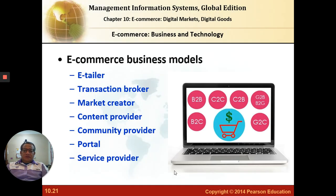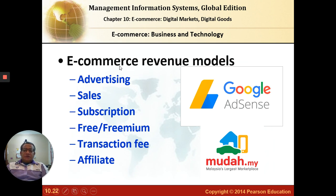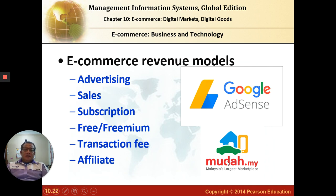E-business models can take the form of e-tailor, content provider, portal, or service provider — there are many models a business can emulate to execute its business, whether from a B2B, C2C, or B2C approach. E-commerce can also generate revenue or income through advertising, sales of products, subscription on a monthly or yearly basis, transaction fees, or through affiliation. For example, an e-commerce revenue model that generates income is Google AdSense, or you could earn by commission by selling products through mudah.com — these are all part of revenue-generating models that businesses can emulate.